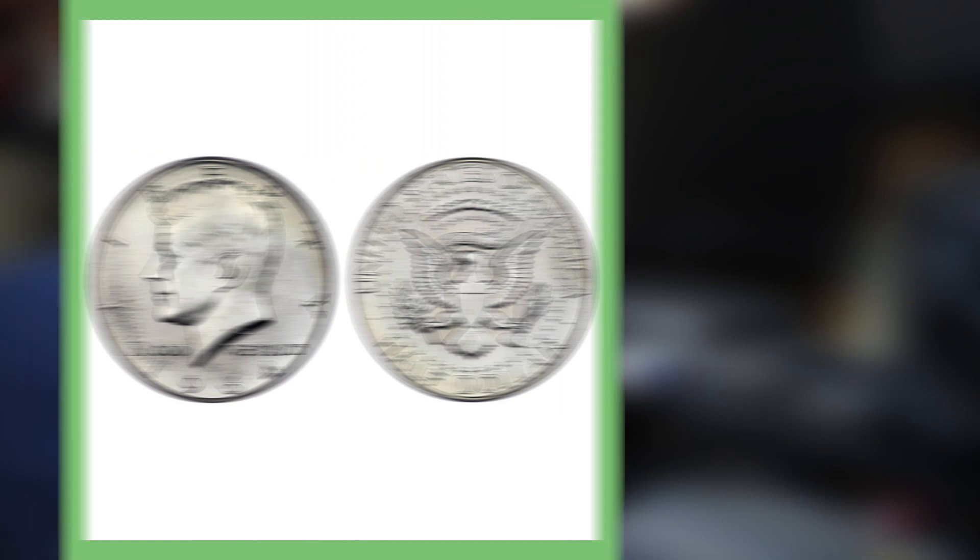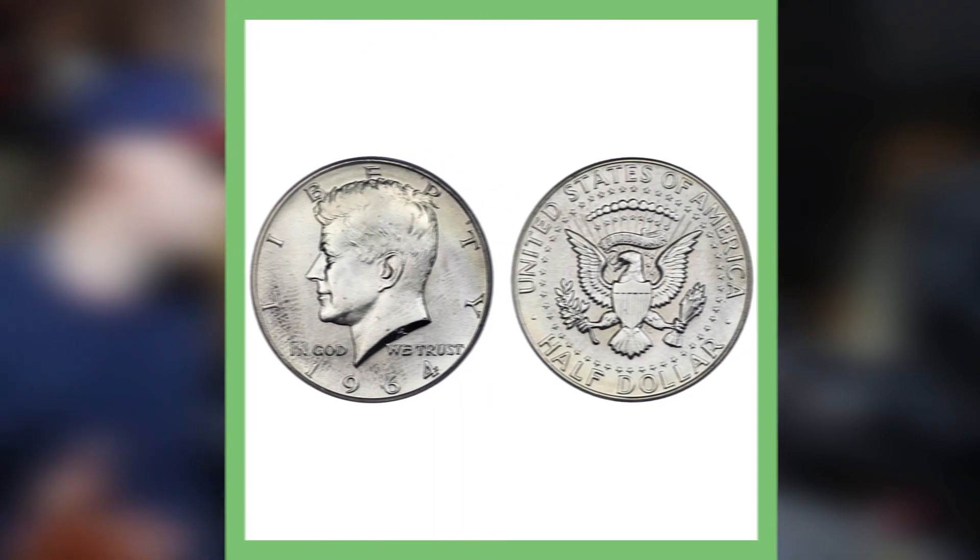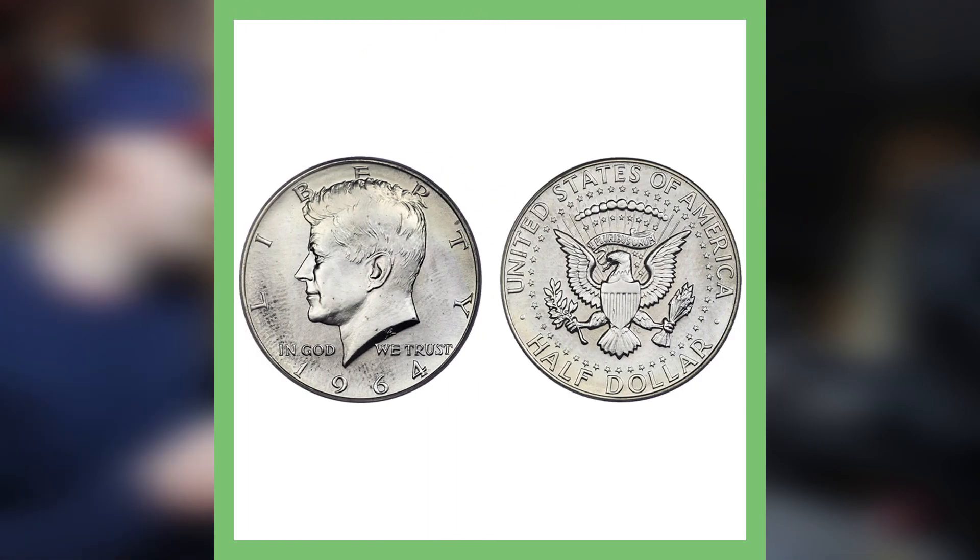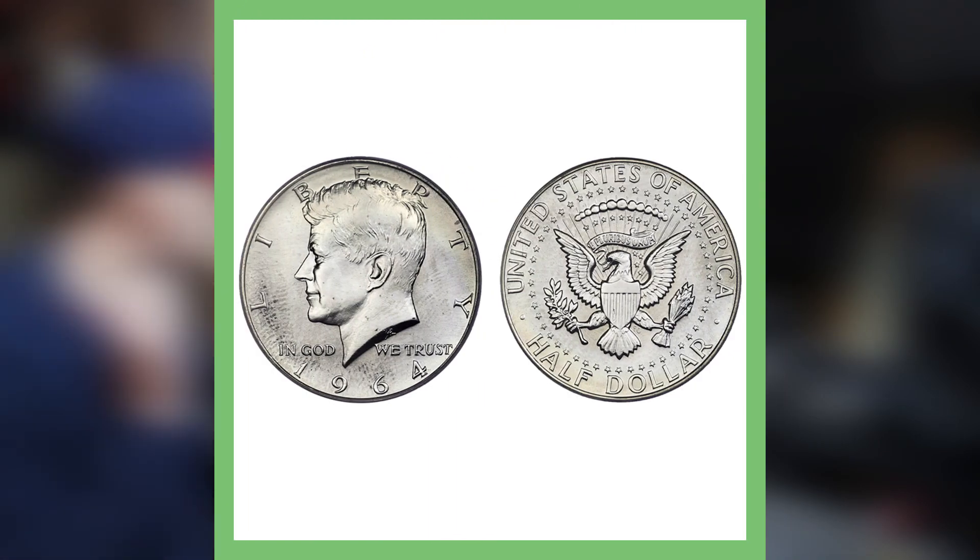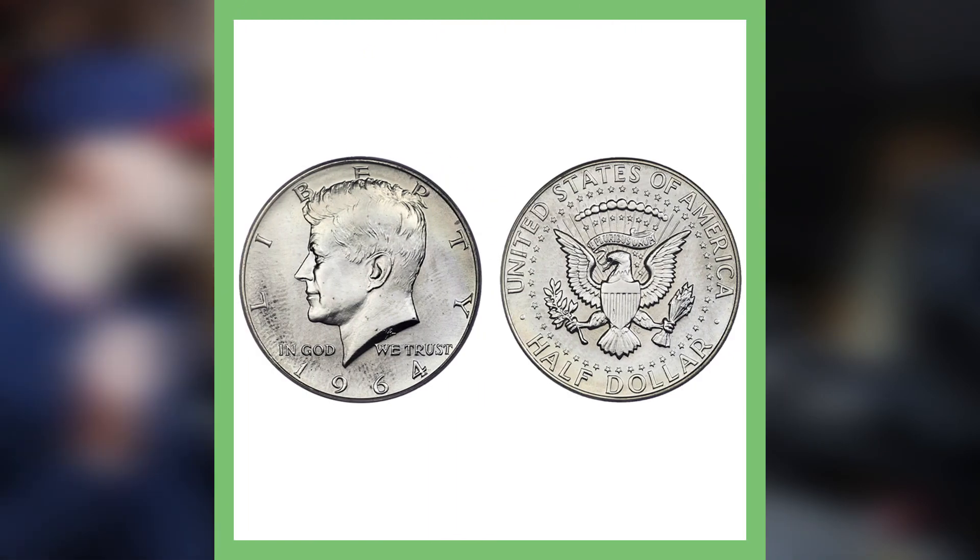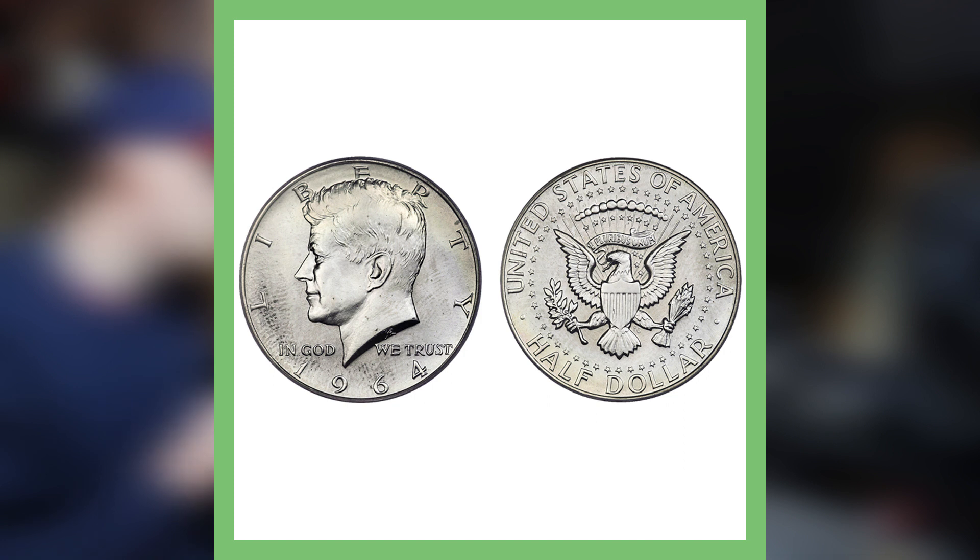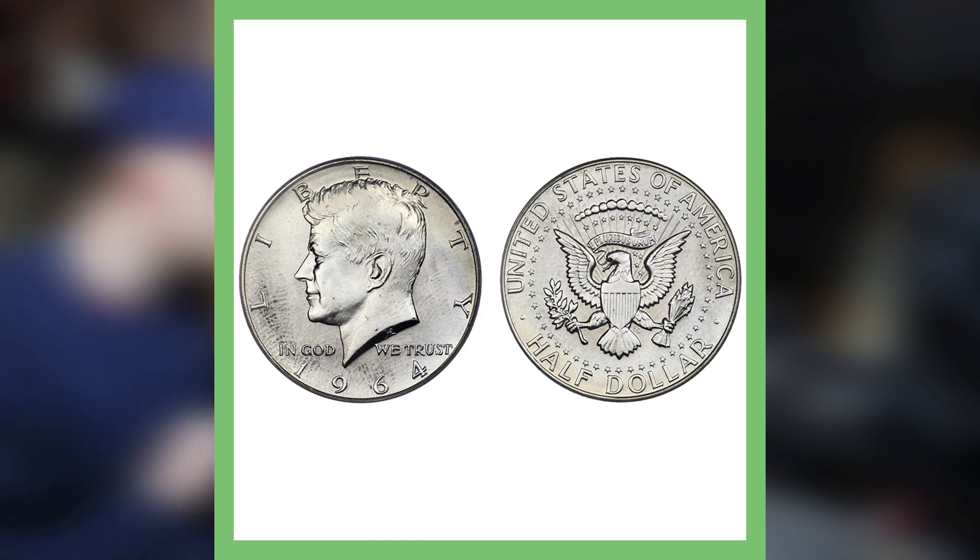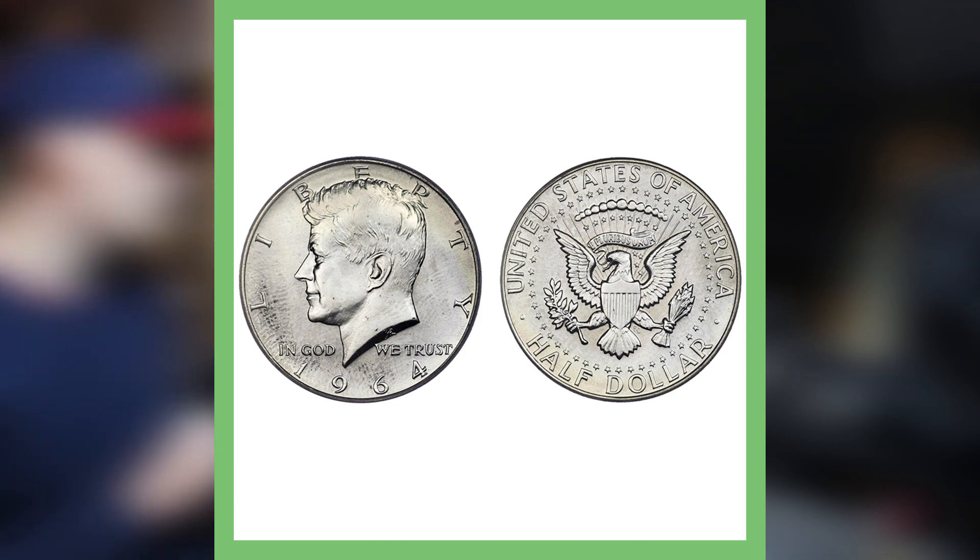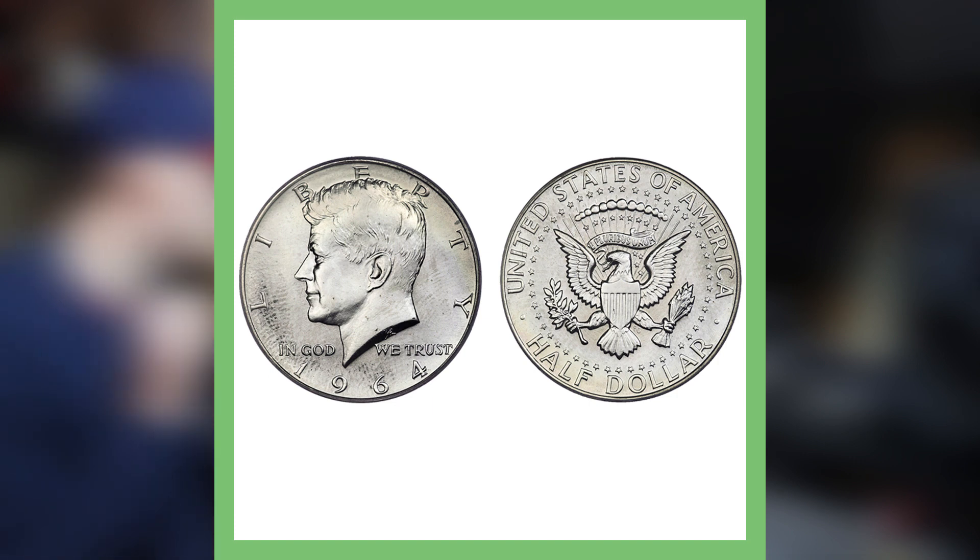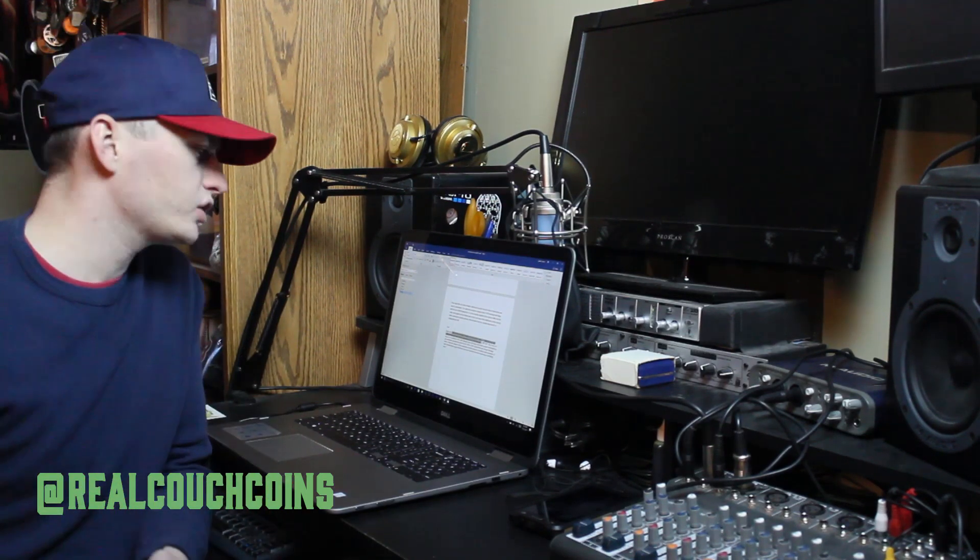So this next coin sold for a whopping $47,000, which is mind-blowing to me for a 50-cent piece. The story behind this is that a 1964 Kennedy half dollar had a special mint set finish, graded with an MS 67 by PCGS, and it was only one of a dozen or so that actually exists. So the coin was struck with some kind of special proof finish. They were basically considered test coins for the '65 and '67 mint set.